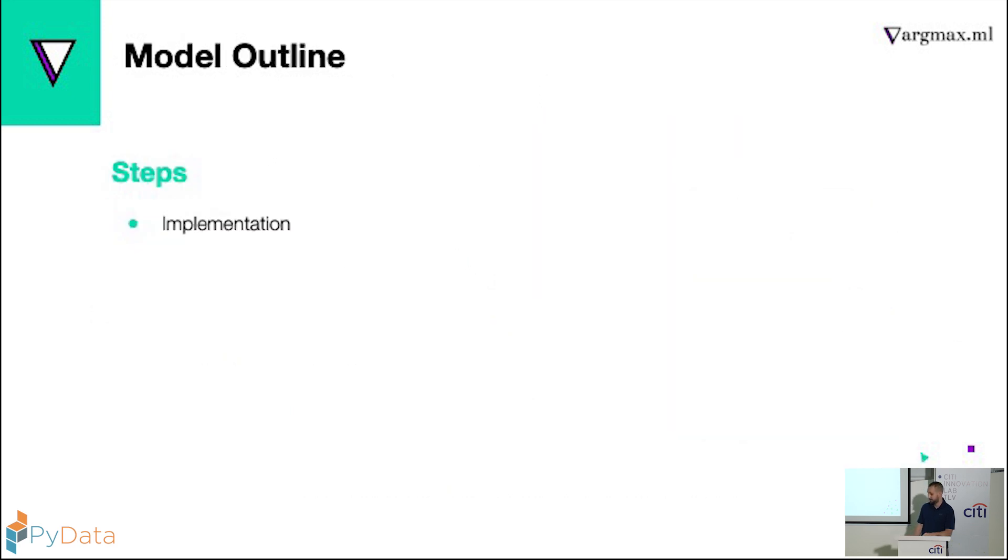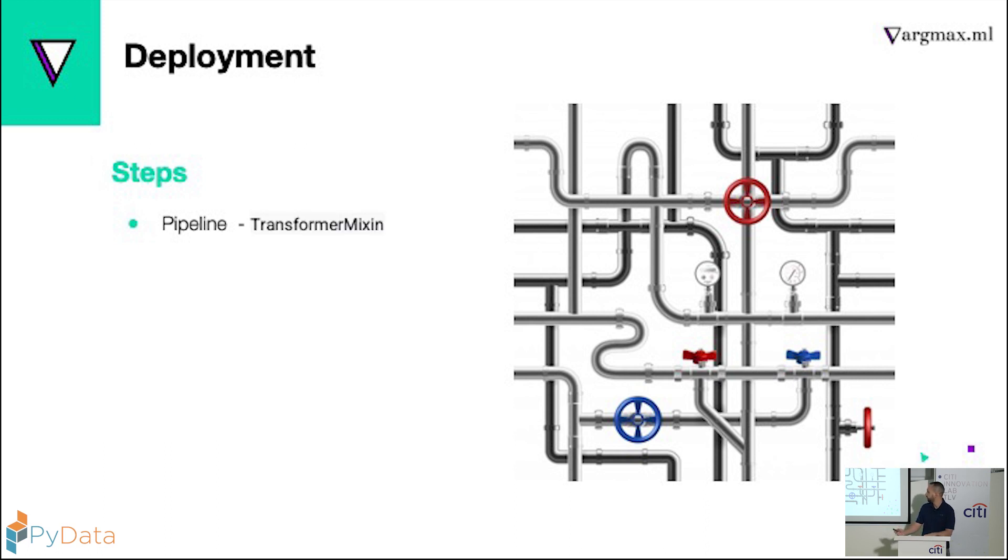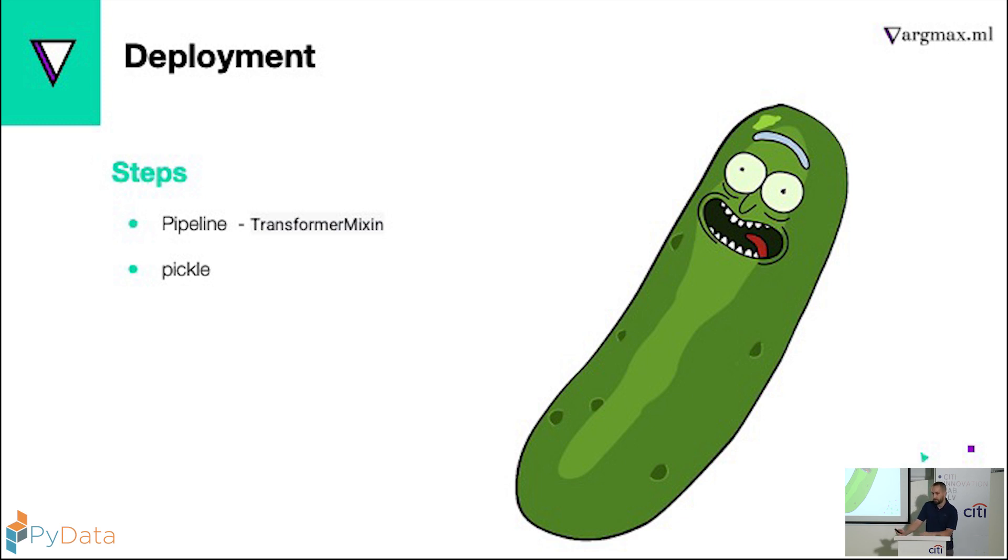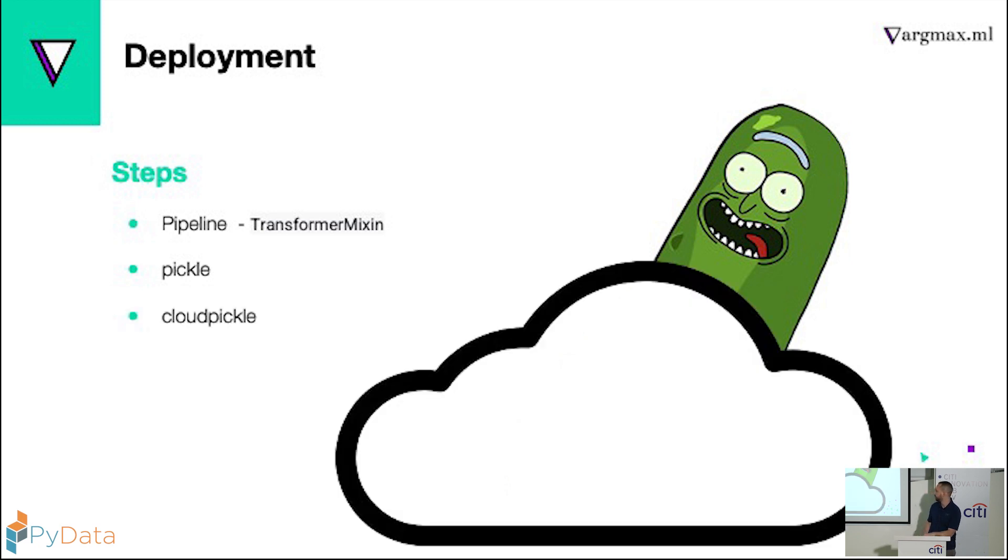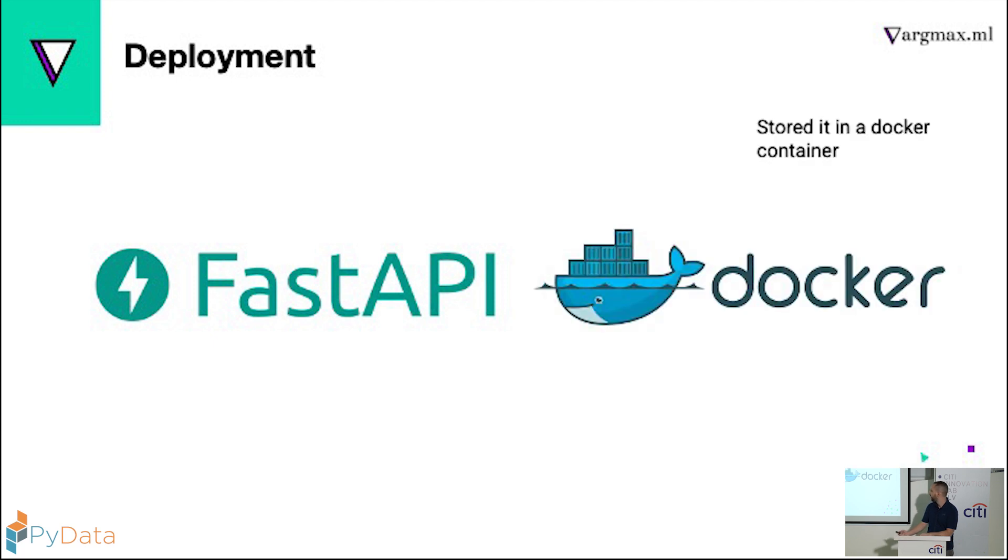Last step is deployment. So we used sklearn pipeline, and a lot of our solutions needed to be adjusted. So we used the transformer mixing. But when you go to pickle it, it doesn't save all of it. It only saved the sklearn model. If you work from the current directory, the directory that you saved everything, everything works. But as you move, everything breaks. So we ended up moving to cloudpickle that addresses exactly that. And next we created an API for it and we closed it in a docker.